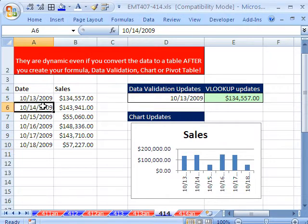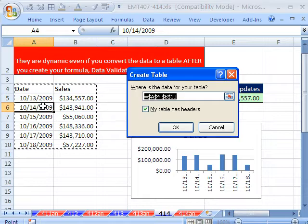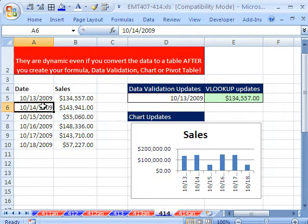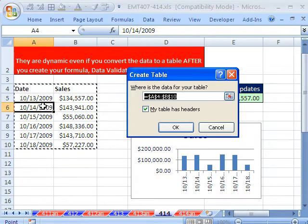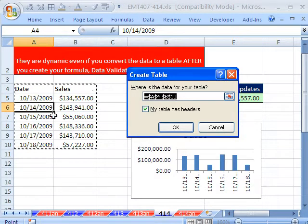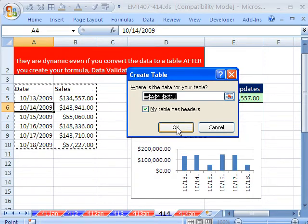Here's the big payoff. You just click in one cell — Control-L in 2003, Control-T in 2010 and 2007. My data has tables, and then click OK.